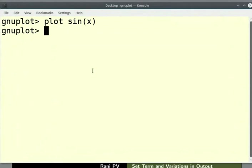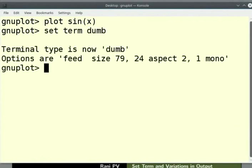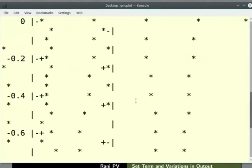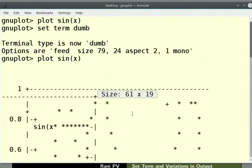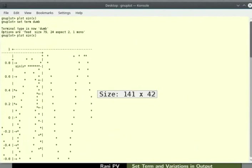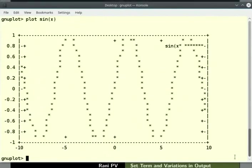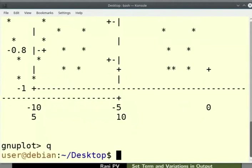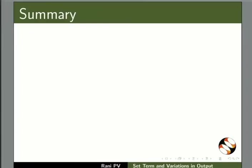ASCII output can also be generated in GNU plot. At the prompt, enter the command set space term space dump. ASCII code is uniform across all operating systems. Hence, the files are portable across all operating systems. Enter the command plot space sin(x) with x in parenthesis. This prints ASCII text art output results. I will zoom out the sin(x) plot on the screen. The output is seen on the terminal screen. Notice the difference from the interactive terminal output. Enter the command Q or quit to quit GNU plot.